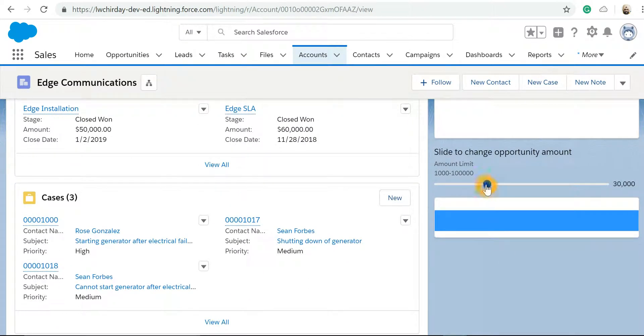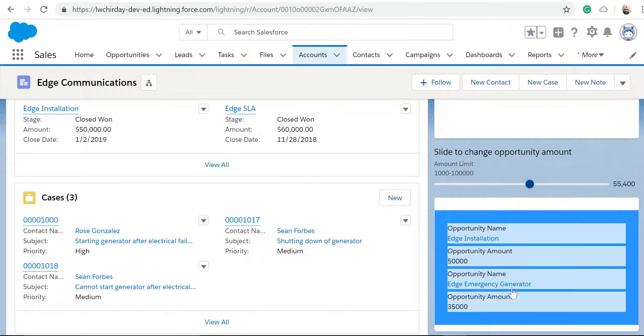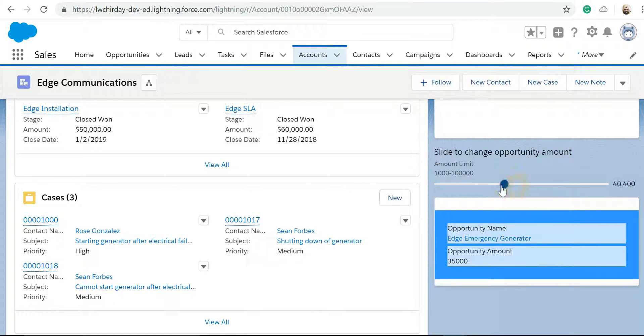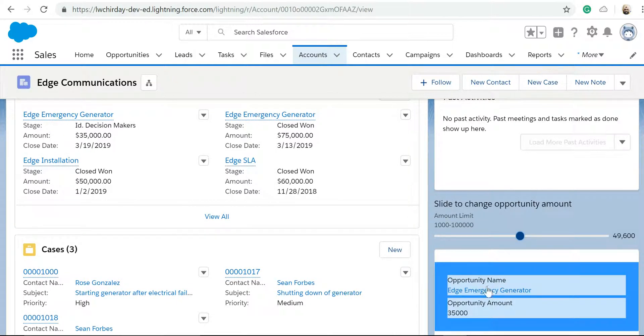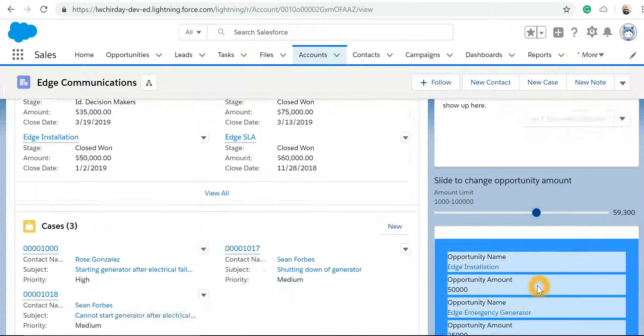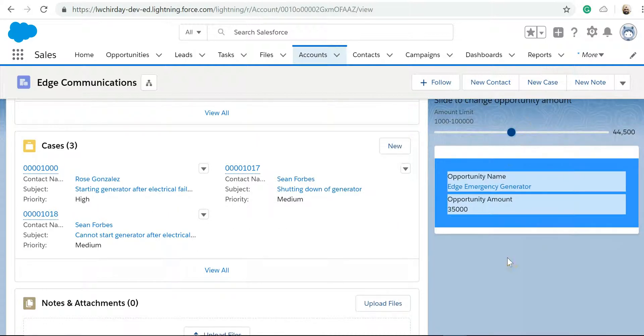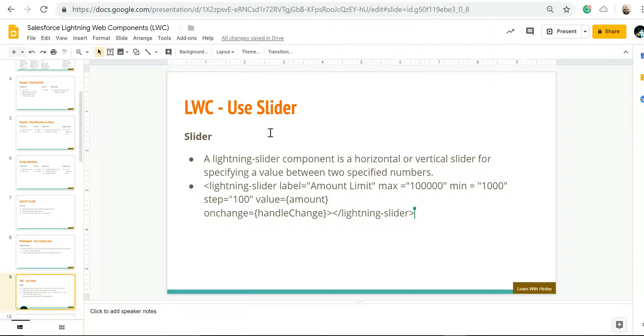So this is our slider now. As I keep on sliding it will show me the opportunities where the range is there. It will keep on increasing. If I decrease it, it will decrease. So this way we have given control to the end user to show me all the opportunities which are less than 49,600, less than 50,000, 59,000, and I can change it. So this was a way we can use slider to give more usability feature to the end user. Thank you.